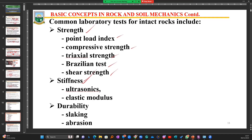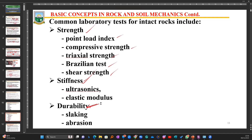We also have durability — how rock behaves when pieces begin to rub against each other during mucking and excavation, and how the rock transforms when exposed to harsh weather conditions such as repeated wetting and drying cycles. If a rock goes through this process and remains strong, it records higher durability values and we say it is indeed durable. Under durability testing, we have the slaking and abrasion tests.